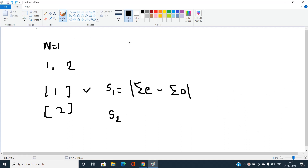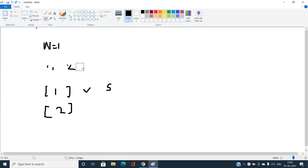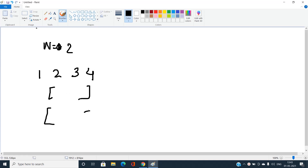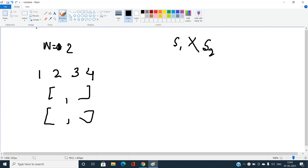For n equal to 2, we have stones 1, 2, 3, and 4. We form two arrays of size 2 such that the product s1 into s2 is minimized. To minimize the product, we must minimize both s1 and s2, where each is the absolute value of sum of even positions minus sum of odd positions.